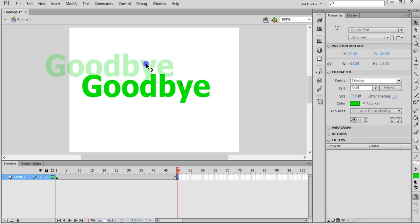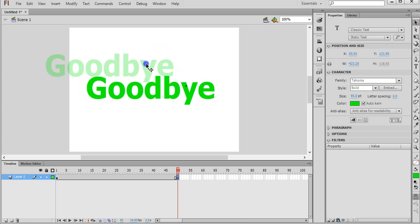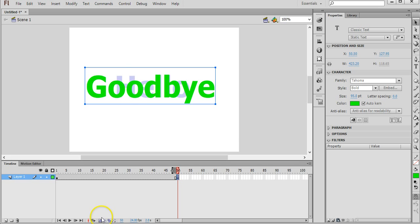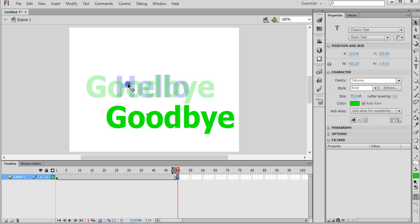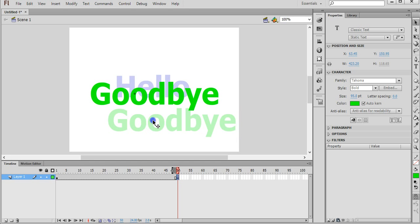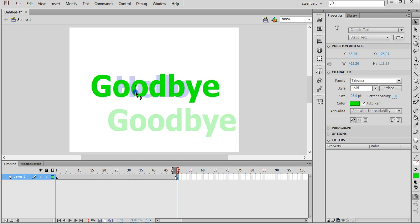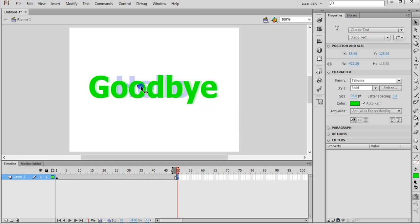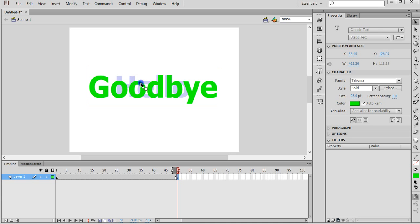Now we could just drag that into the center and kind of guess where it needs to go. But instead of doing that we can click on a tool down the bottom which is called the onion skin tool. So if we click on that, we can actually see what is on the previous keyframe and line it up. So we can just drag the text so that it's in line with that previous piece of text.